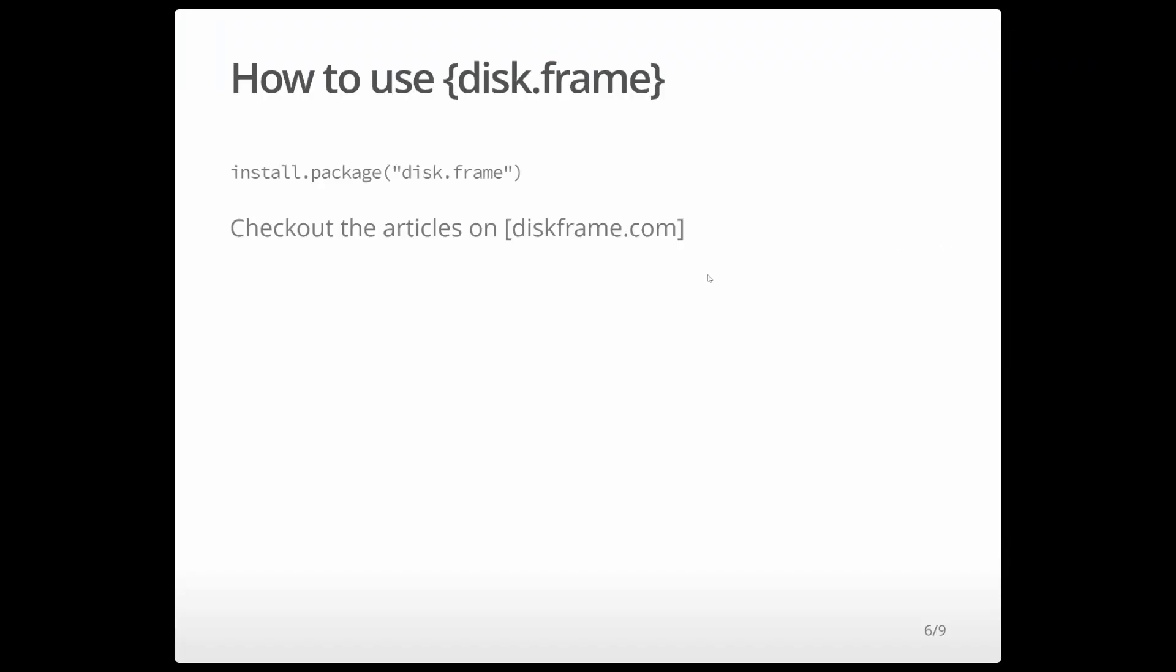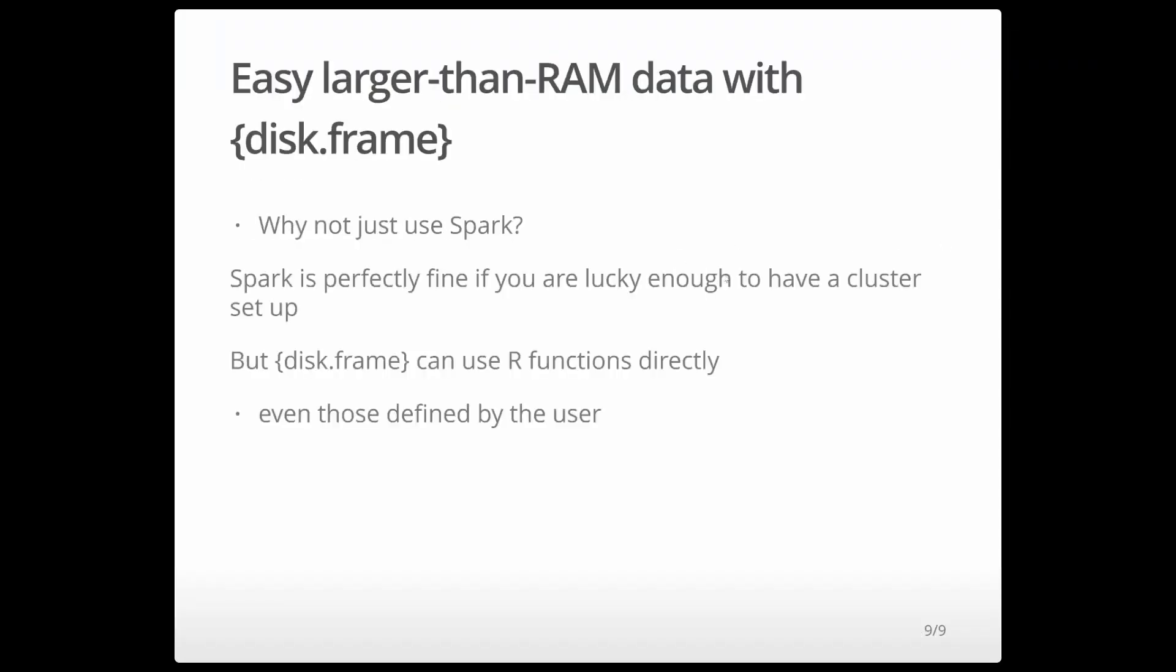To learn more about diskframe, simply go to diskframe.com. I'd like to finish off by pointing out a couple of things. If you do have Spark, it's perfectly fine to use it, but not everyone's lucky enough to have a Spark cluster set up. So diskframe, you can use R functions directly, even those defined by the user. Thank you.